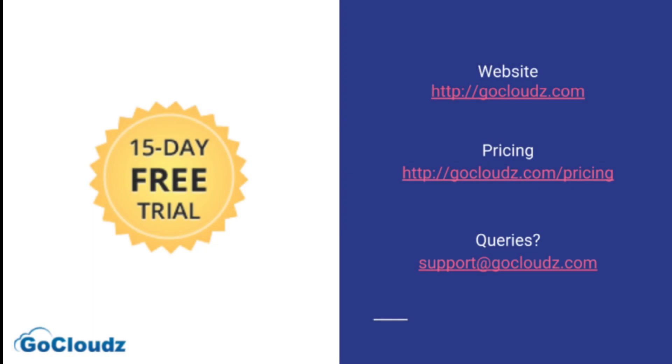We offer free 15 days full feature trial. Visit our website for detailed documentation, pricing, or contact our support for any queries.